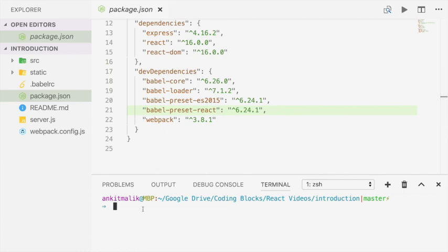So let's install these packages before continuing to the rest of the video. Let's do an npm install.